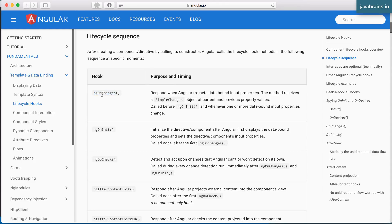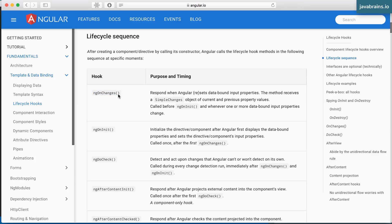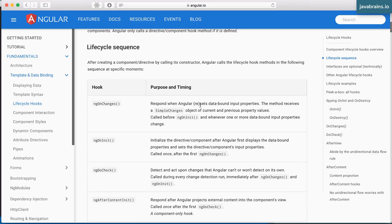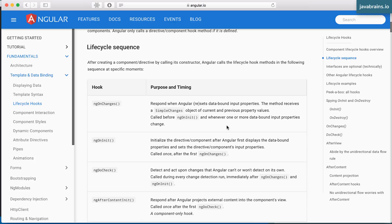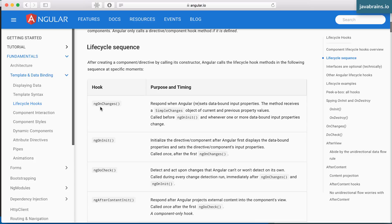The first one here is ngOnChanges. This is called when Angular sets data bound input properties. Does this sound familiar? This is the @input that we've just seen. When a property is set on a component, there is a change that gets triggered. So ngOnChanges is the lifecycle hook when you're using @input, and you're accessing a data bound input property. Angular needs to set those values in your class instance. When the values are set, Angular automatically calls a method called ngOnChanges on your component. Does our component have an ngOnChanges method? Well, no. So Angular just says, okay, I have nothing to do here and moves on.